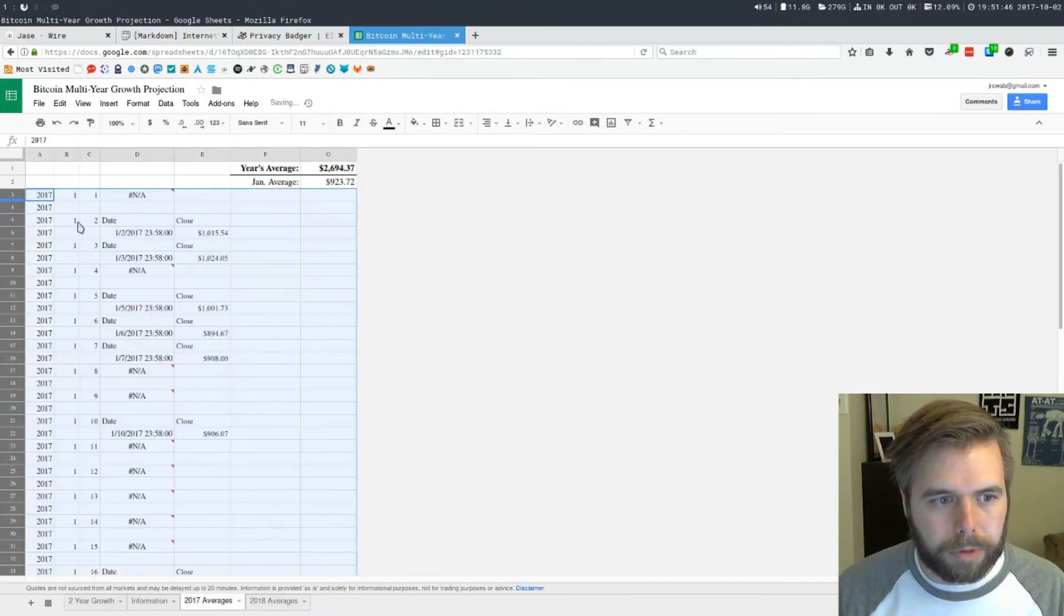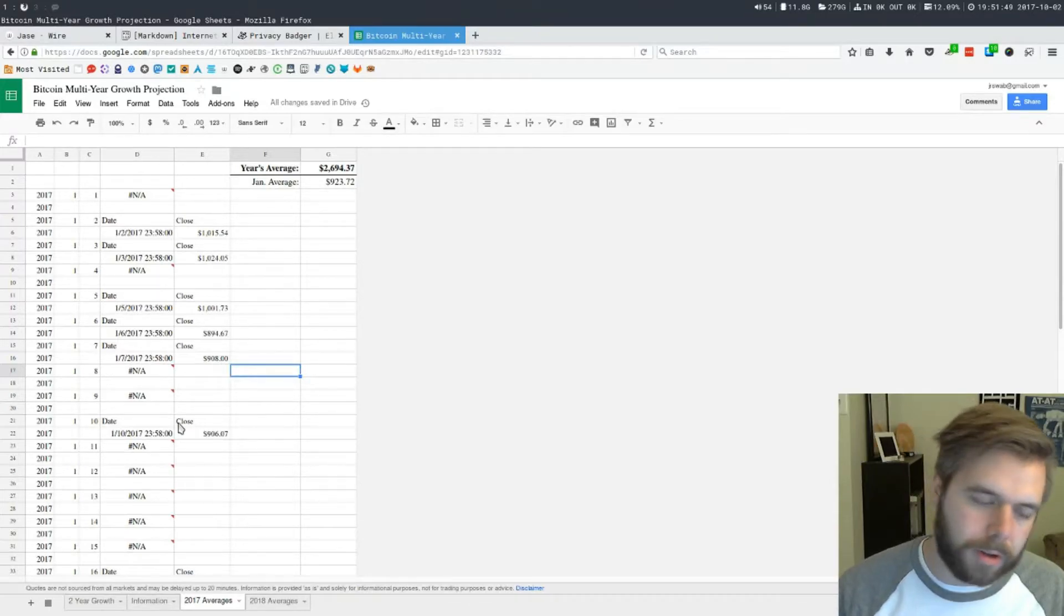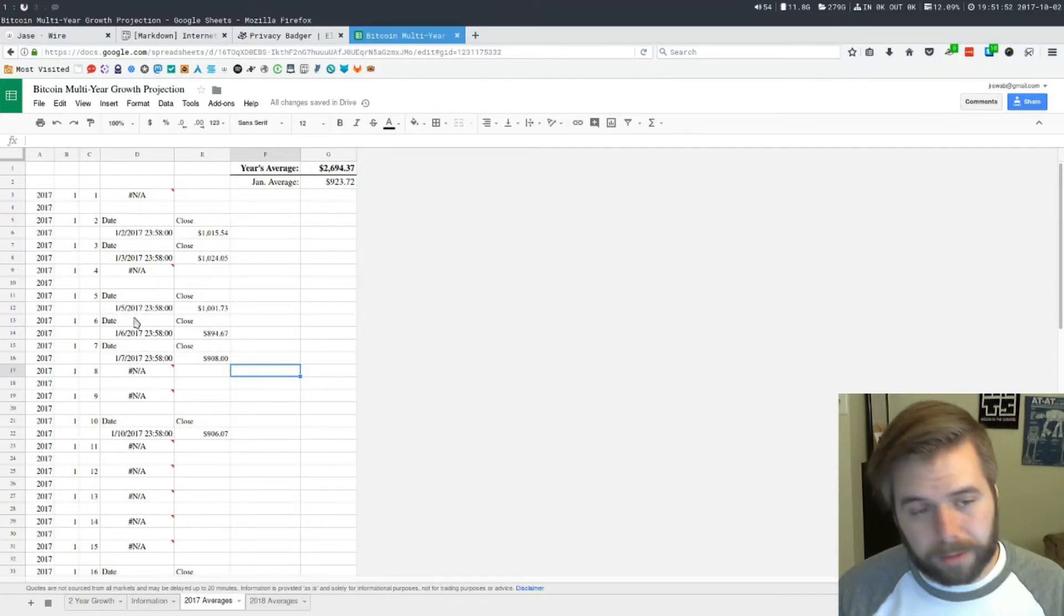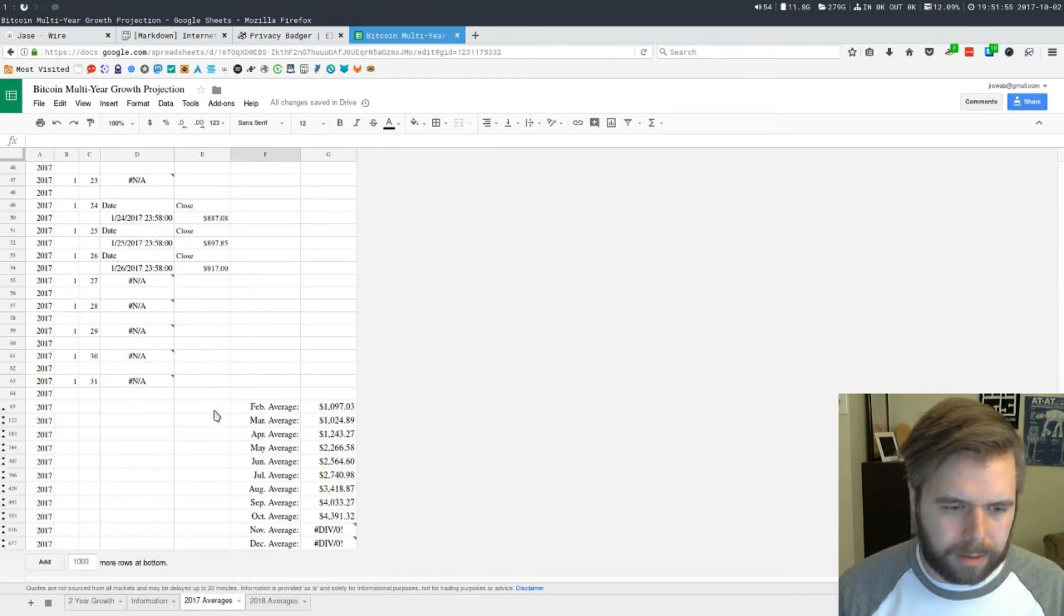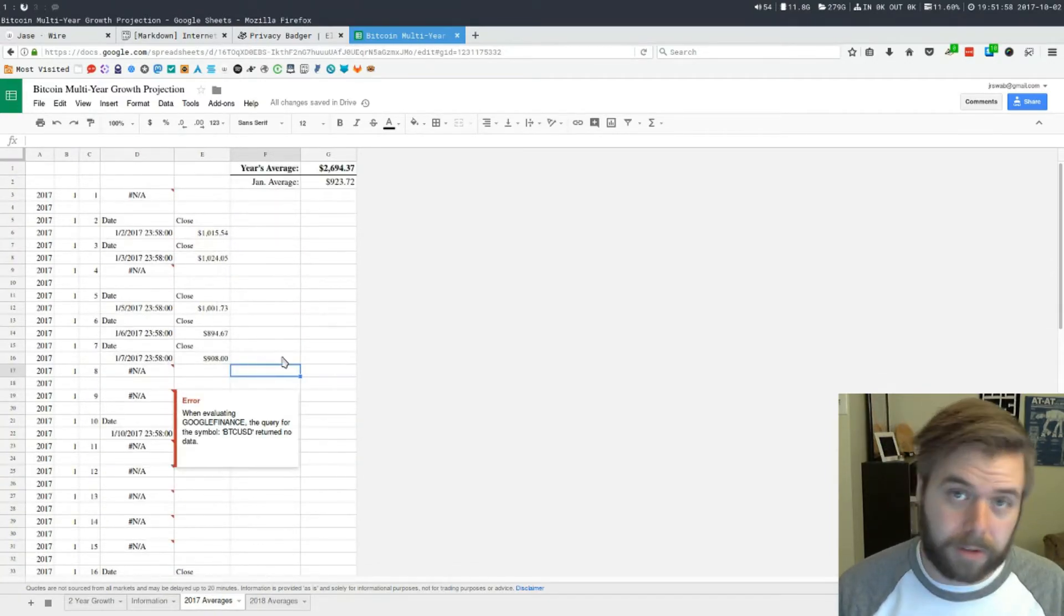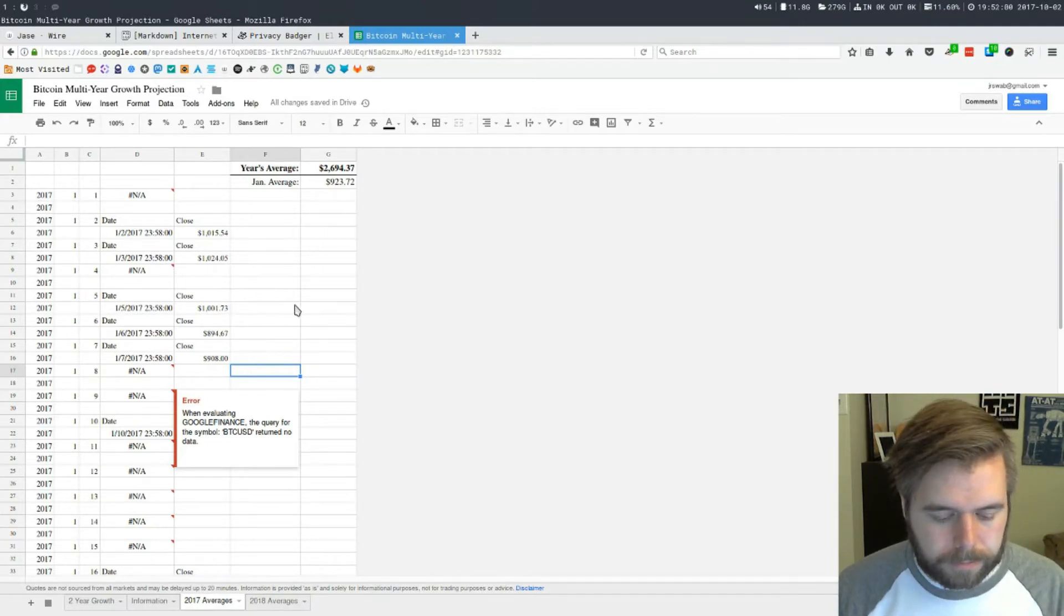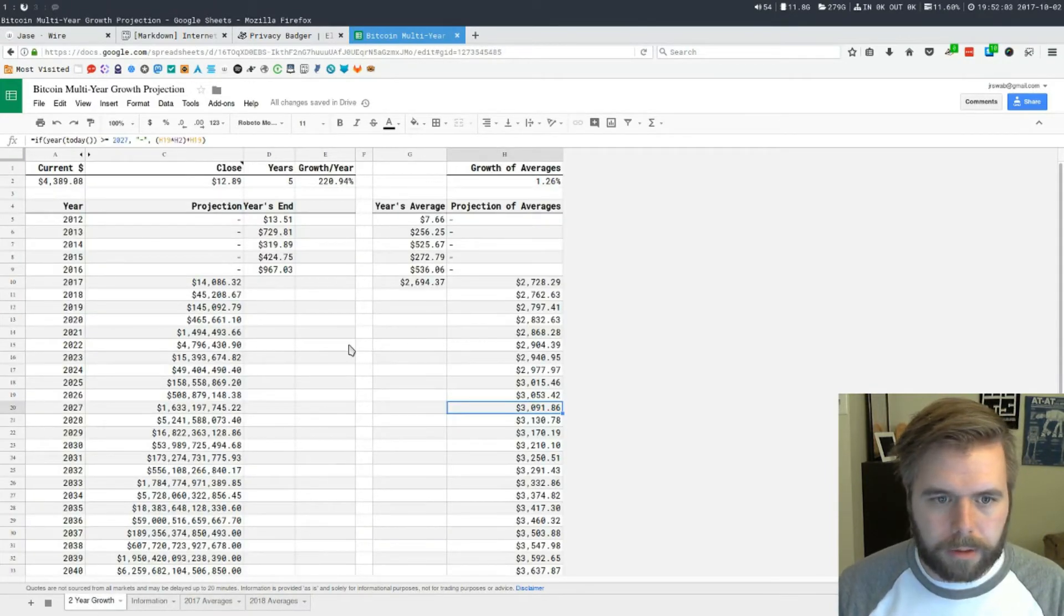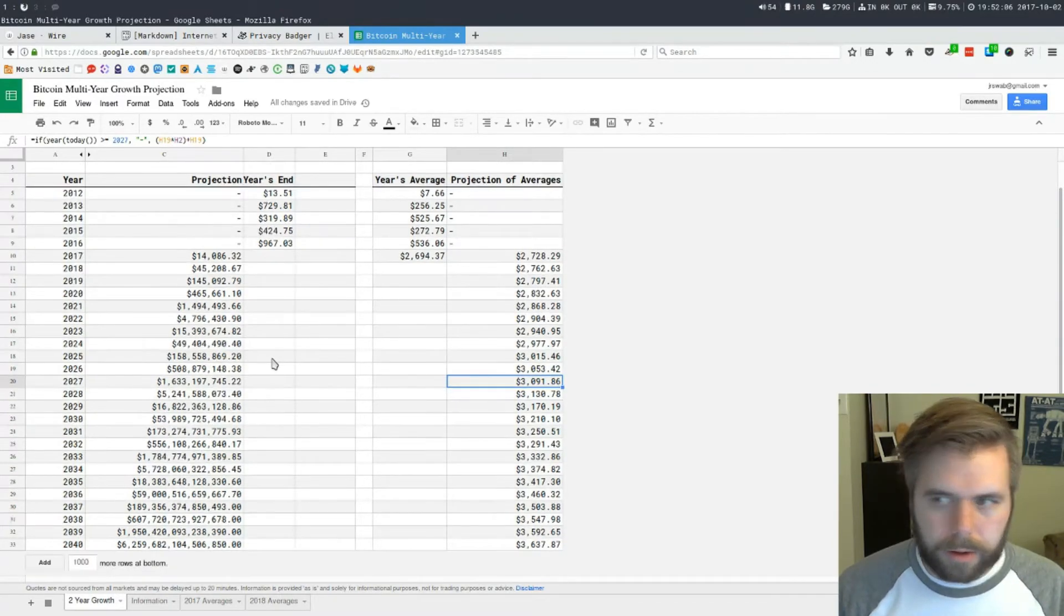I took every single day. You can see right here if I pull this down it's every single day that there's information. Whatever information Google is pulling from doesn't have every day for some reason, so again take this with a grain of salt. But I have it asking for all, every day.